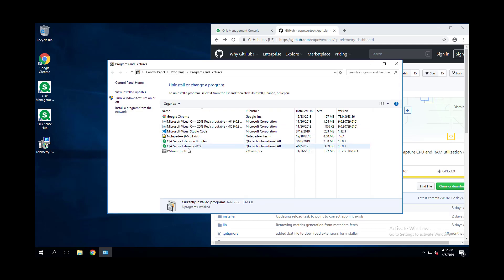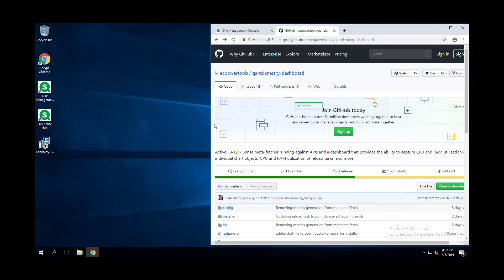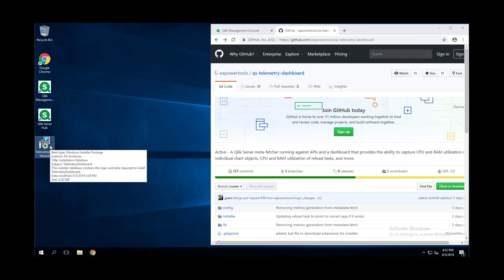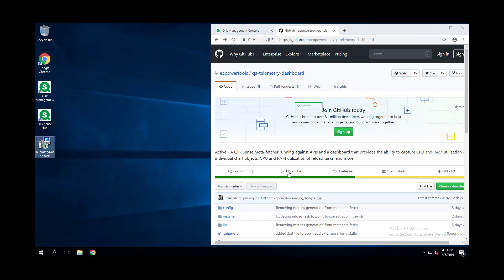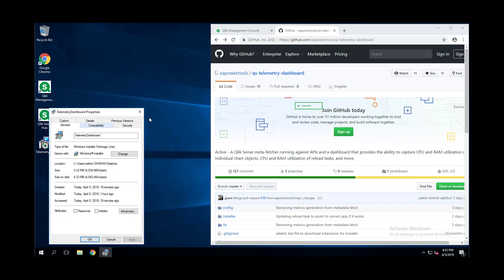It is important to be sure to uninstall any previous versions of the Telemetry Dashboard due to a bug in a previous installer. An upgrade will likely fail when going from version 2 to version 3. Once we've got the installer downloaded, always a good idea to make sure that it's not blocked on Windows.